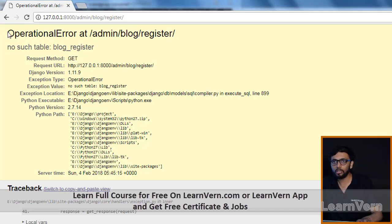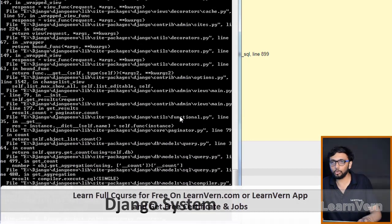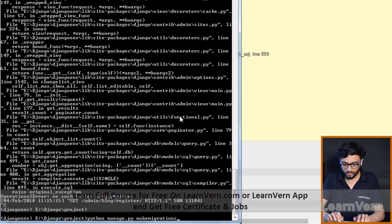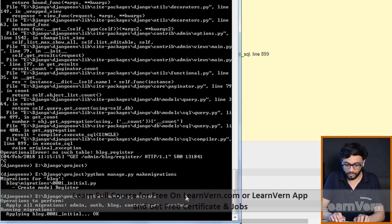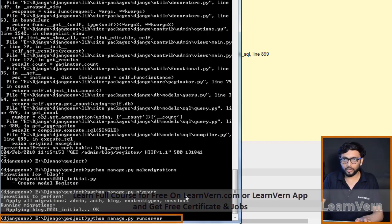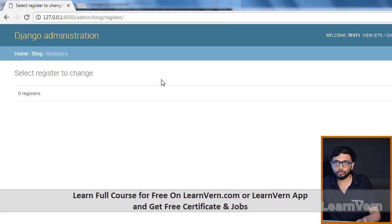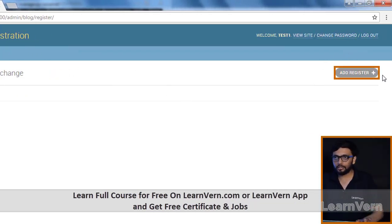The error says: 'no such table block register'. That means we have created our models but haven't registered it in the Django system. So we need to first run makemigrations — the message shown is 'create model register'. Then run migrate, and restart the server. Now we got the registration panel.